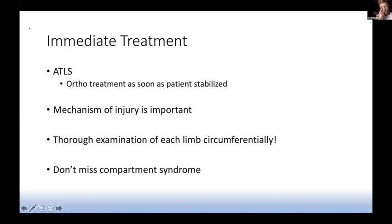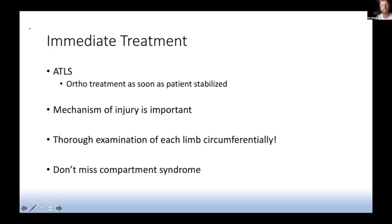Recognising the mechanism of injury is really important in immediate treatment — from it you can work out the amount of energy and what the fracture was exposed to, which relates to infection risk. Two important pitfalls to avoid: if you have a high-energy injury to a limb, a thorough circumferential examination is warranted — missing an open fracture is a big no-no, so look all the way around the limb even if it's been reported as closed. And finally, an open fracture does not exclude compartment syndrome.